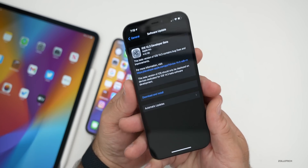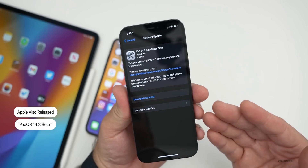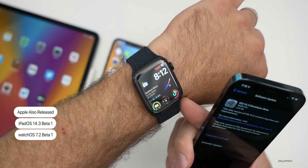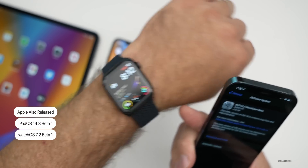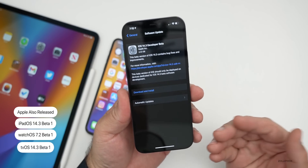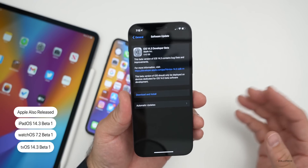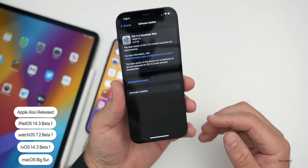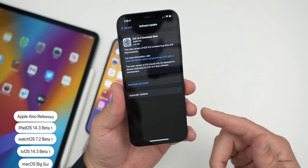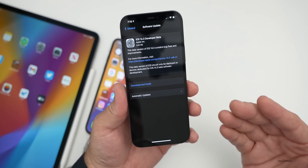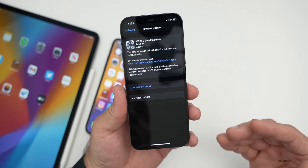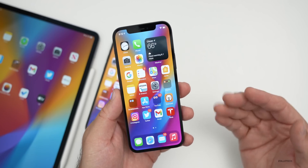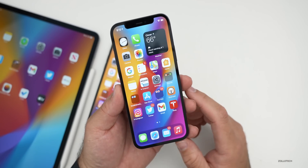Along with this, Apple also released iPadOS 14.3 beta one, watchOS 7.2 beta one, as well as tvOS 14.3 beta one. So a lot of different updates came out today. There are also updates for not only macOS Big Sur, but also updates to different apps such as iWork and Final Cut and all sorts of things in preparation for the new Macs coming out this coming week.